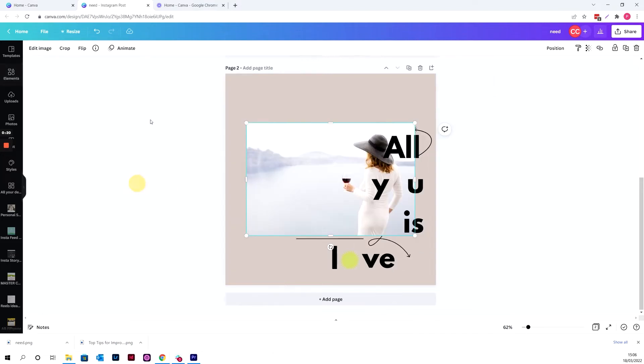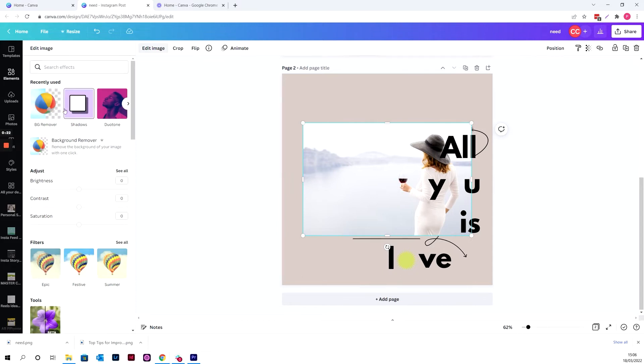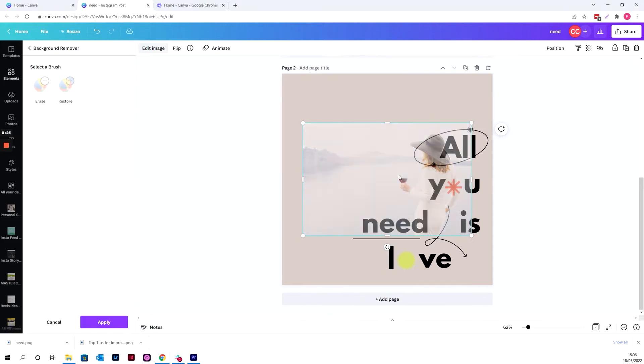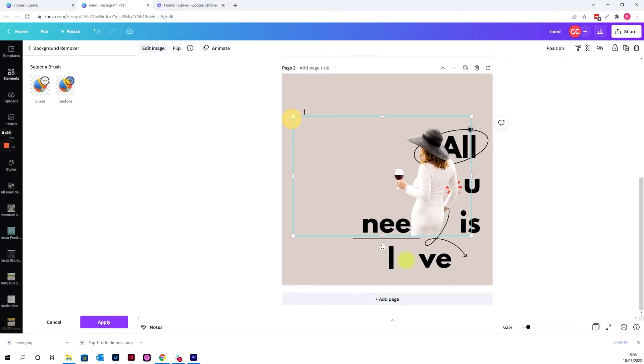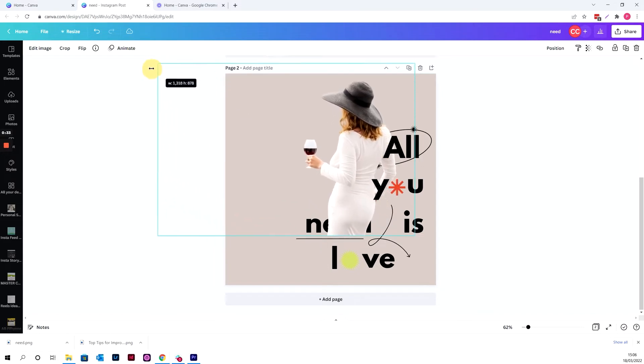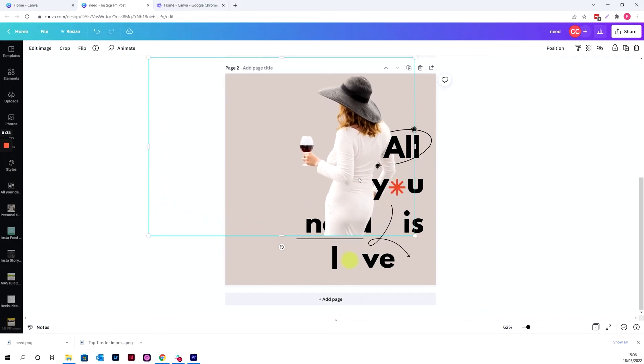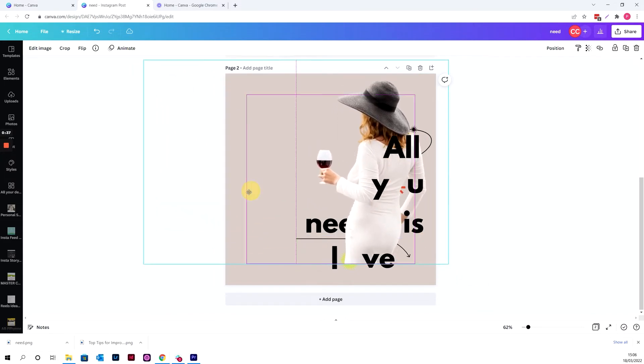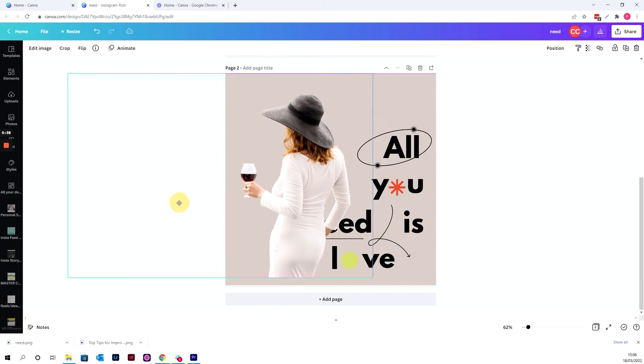And then what you want to do is you want to edit the image, remove the background, let Canva do its thing. So there we go, happy with how it's managed to do that. There's nothing down there that I need to tweak. And I'm just going to make it the right size for this kind of template.